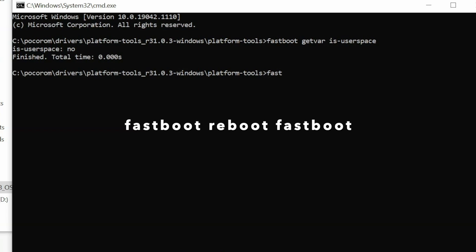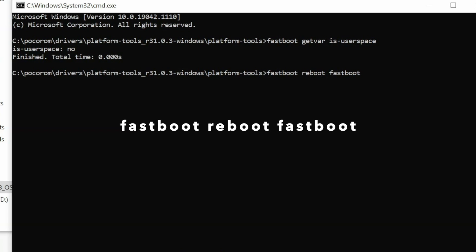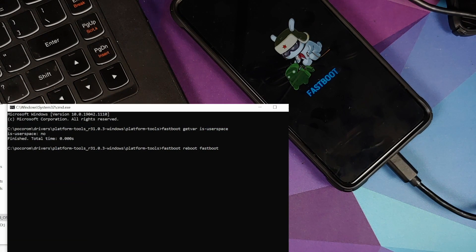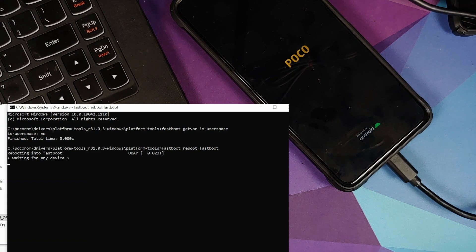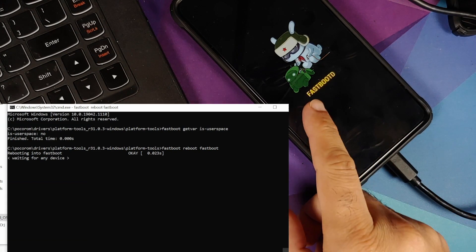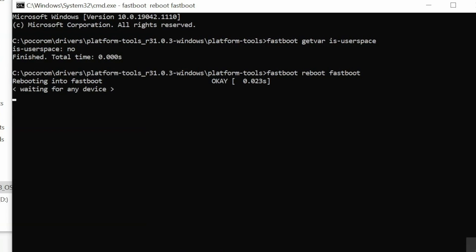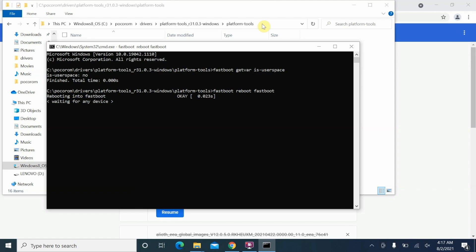To boot into fastboot-d mode, type the command: 'fastboot reboot fastboot' and press Enter. This will reboot the device into fastboot dynamic mode. You'll see the Poco logo and then the fastboot-d screen. Here it is — the device says 'fastboot-d', which means we are in fastboot dynamic mode. However, the command prompt is now stuck on 'waiting for any device' — this is because there are no fastboot-d drivers installed yet.